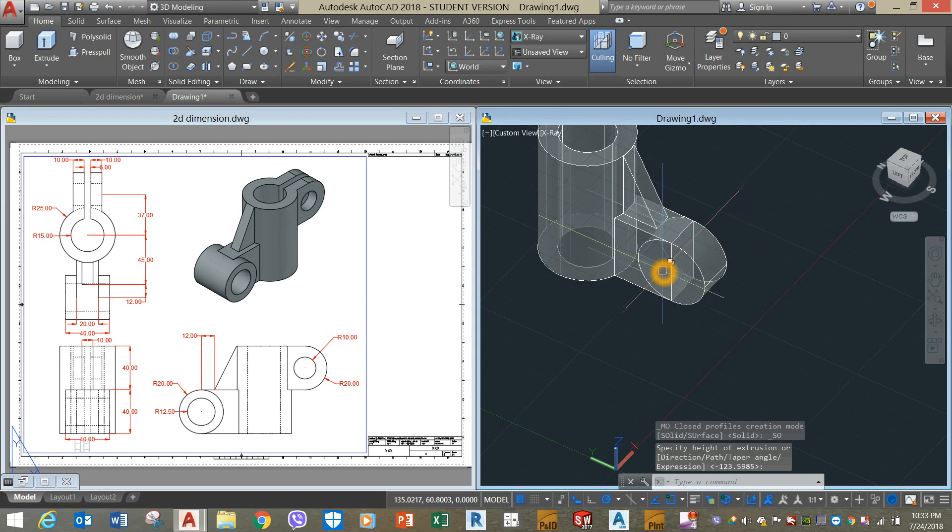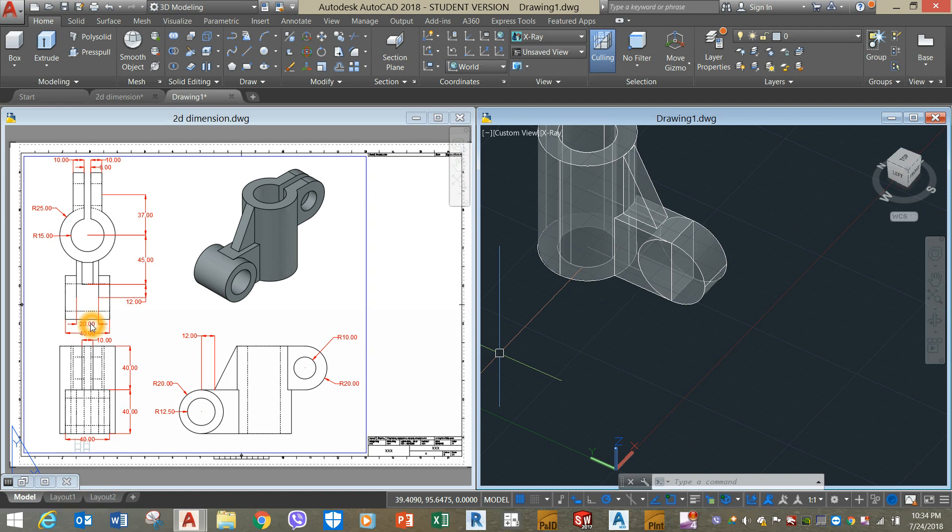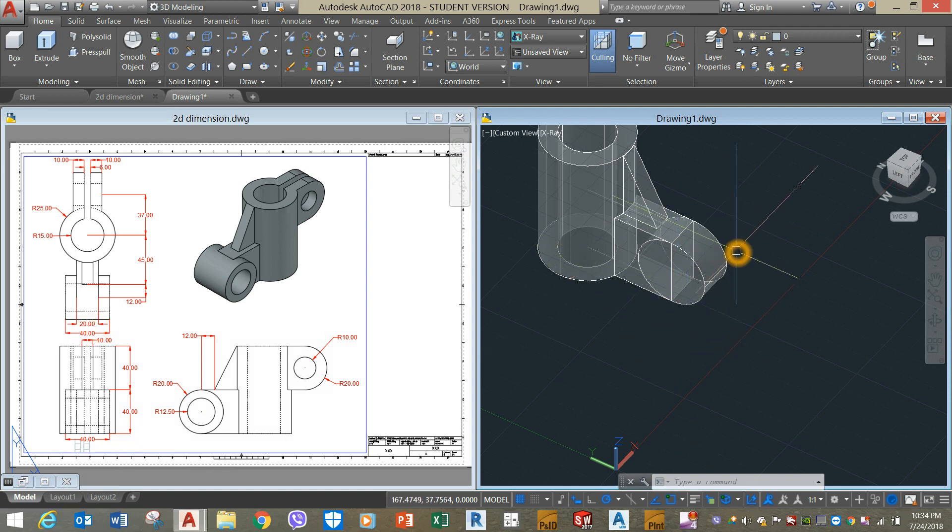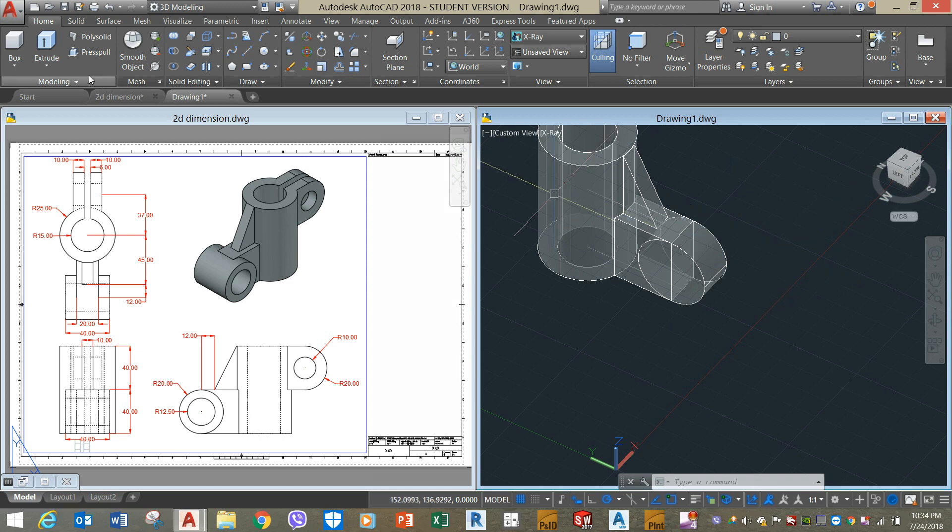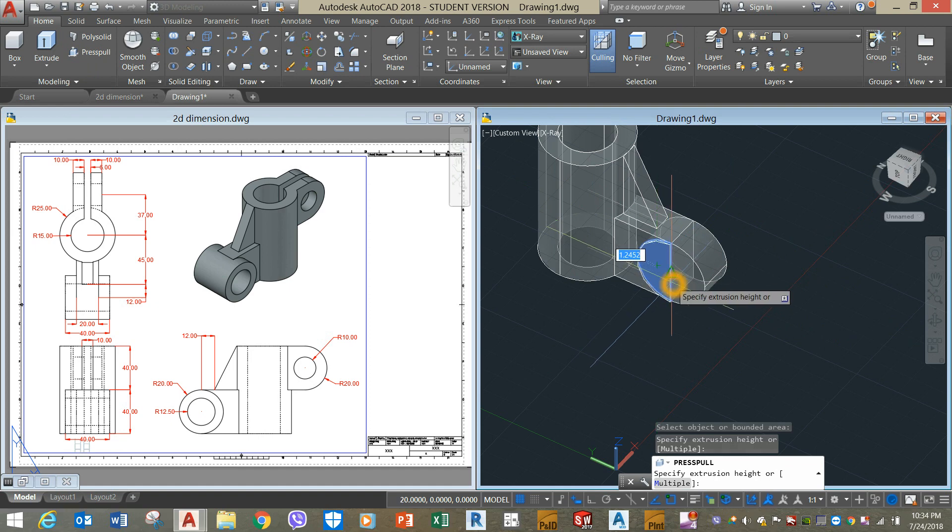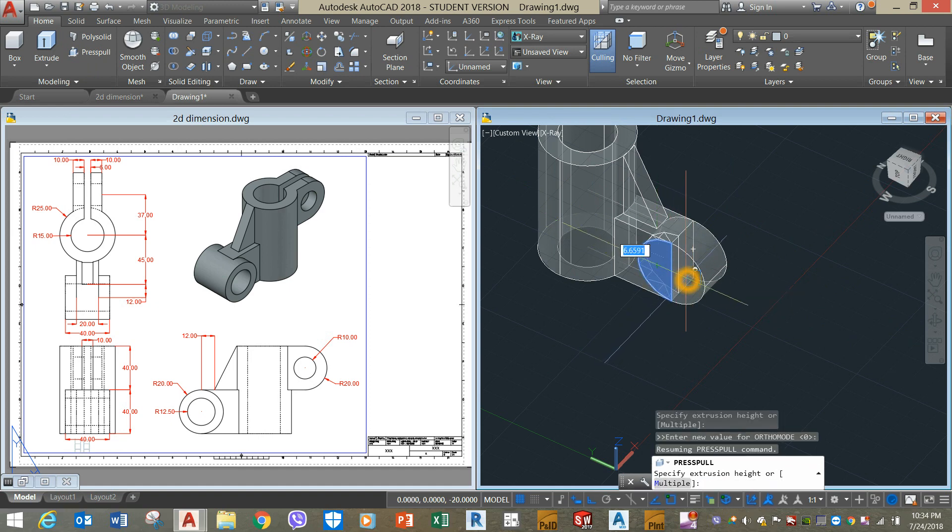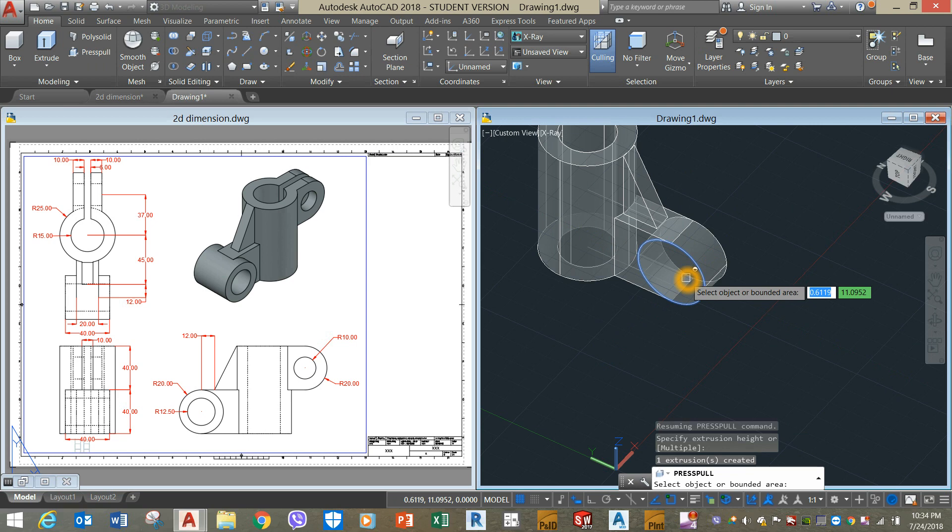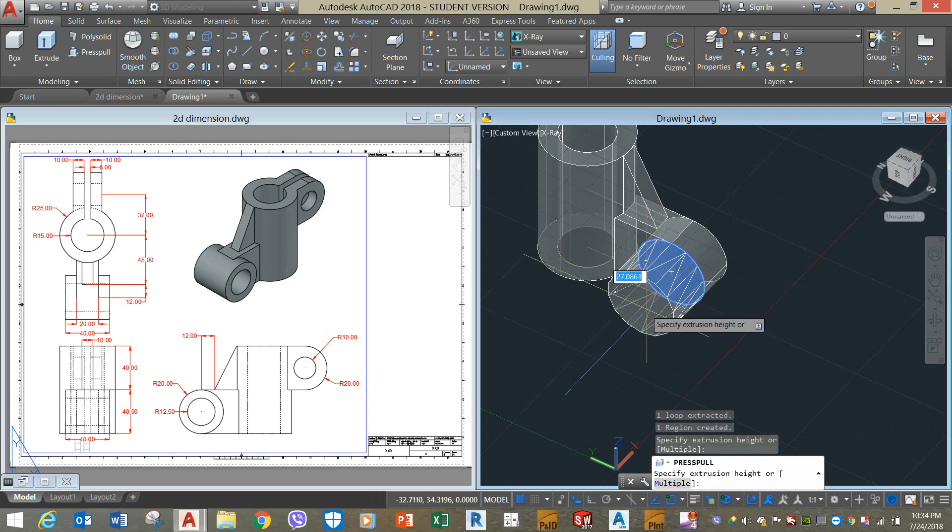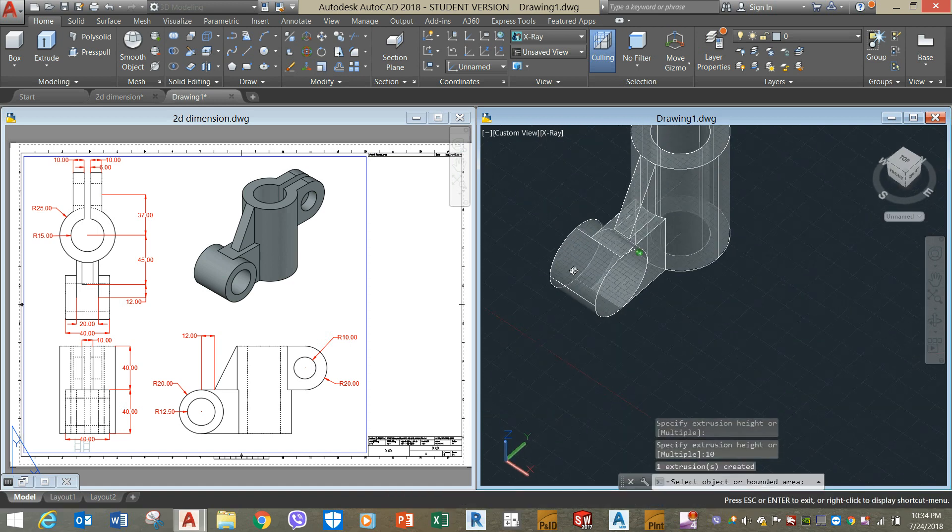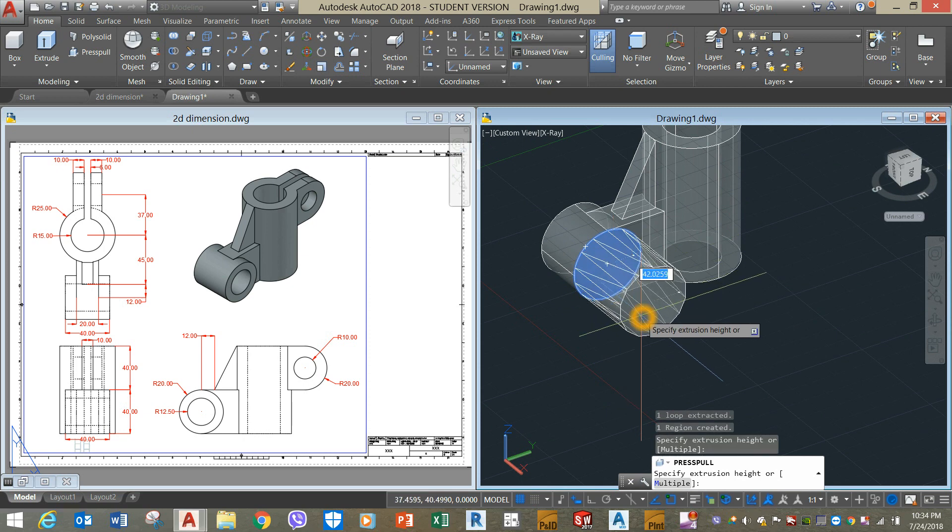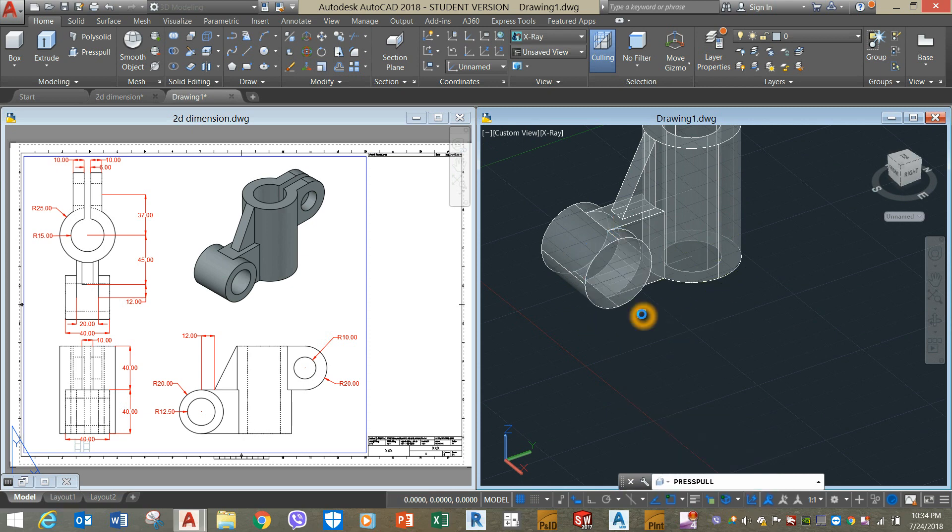Now I'm going to press pull this portion for 10 units, which is 40 minus 20 is 20, so 10 units on both sides. Press pull command, click that, and shift, and click this as one, and enter 10 units. Turn to the other side, extrude that for another 10 units.